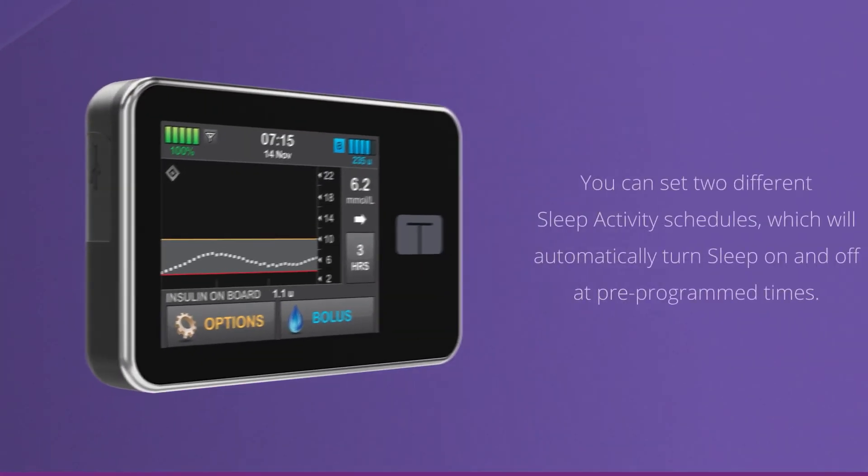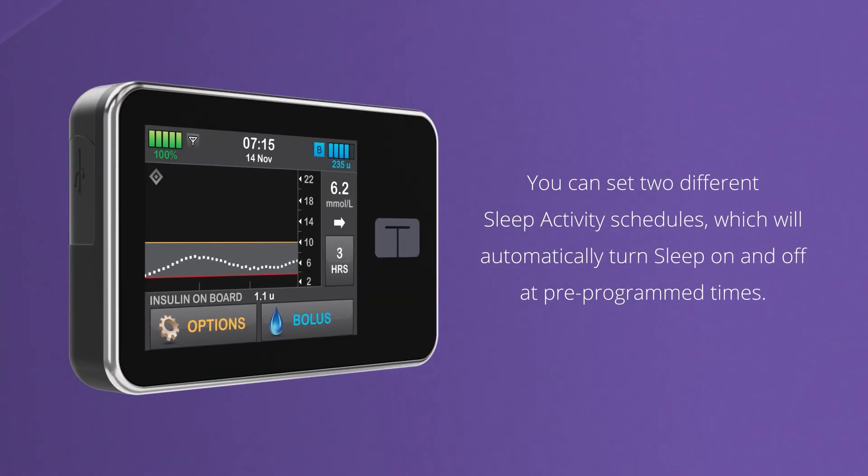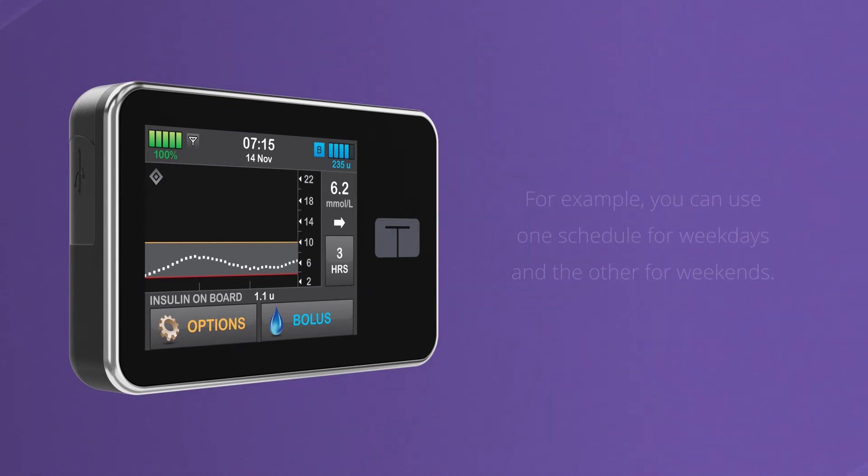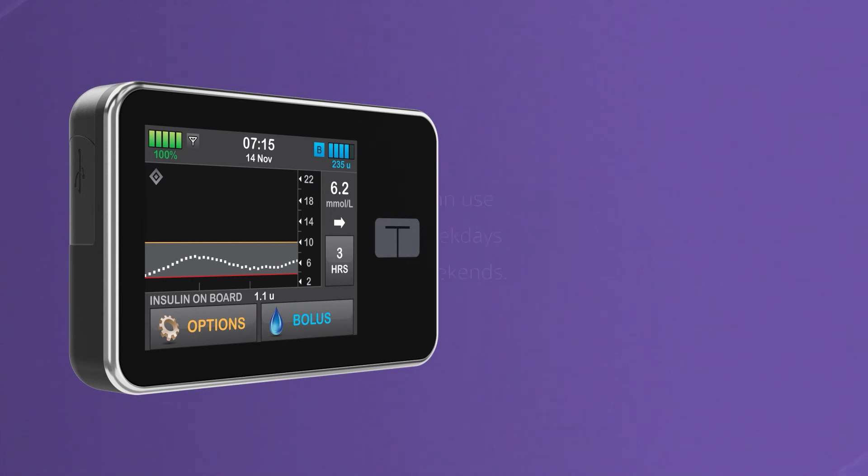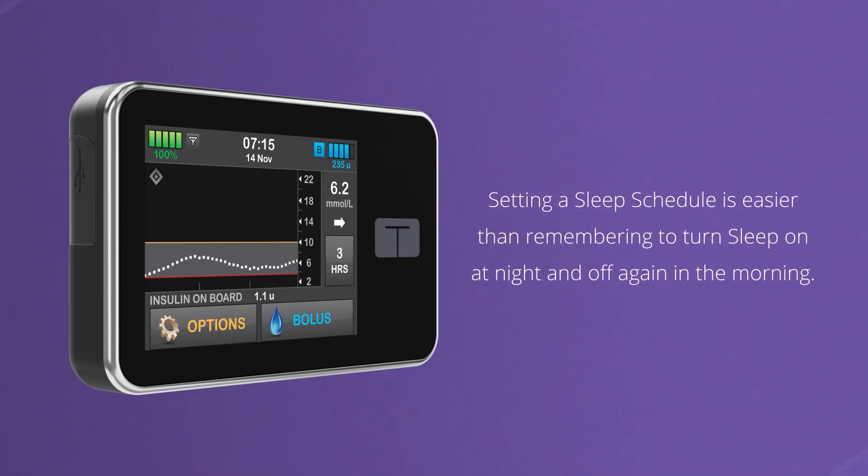You can also set up two different sleep schedules, which will automatically turn sleep on and off at pre-programmed times. For example, you can use one schedule for weekdays and the other for weekends. Setting a sleep schedule is easier than remembering to turn sleep on at night and off again in the morning.